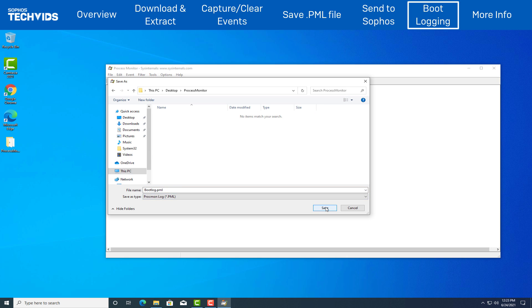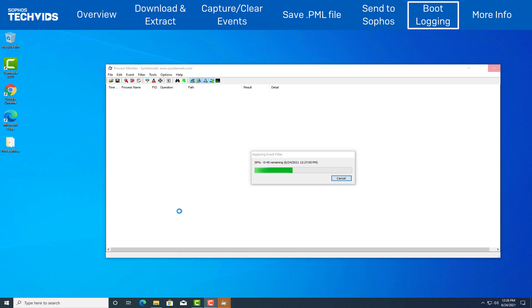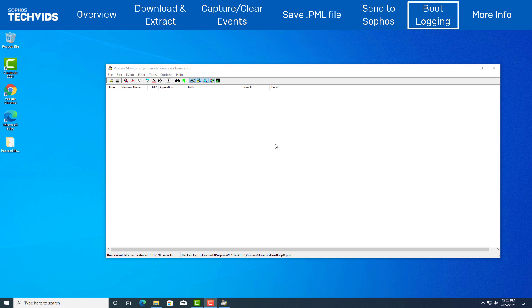Compress and archive the .pml file. Then send the .zip archive to Sophos Technical Support via the same steps mentioned for the regular capture.